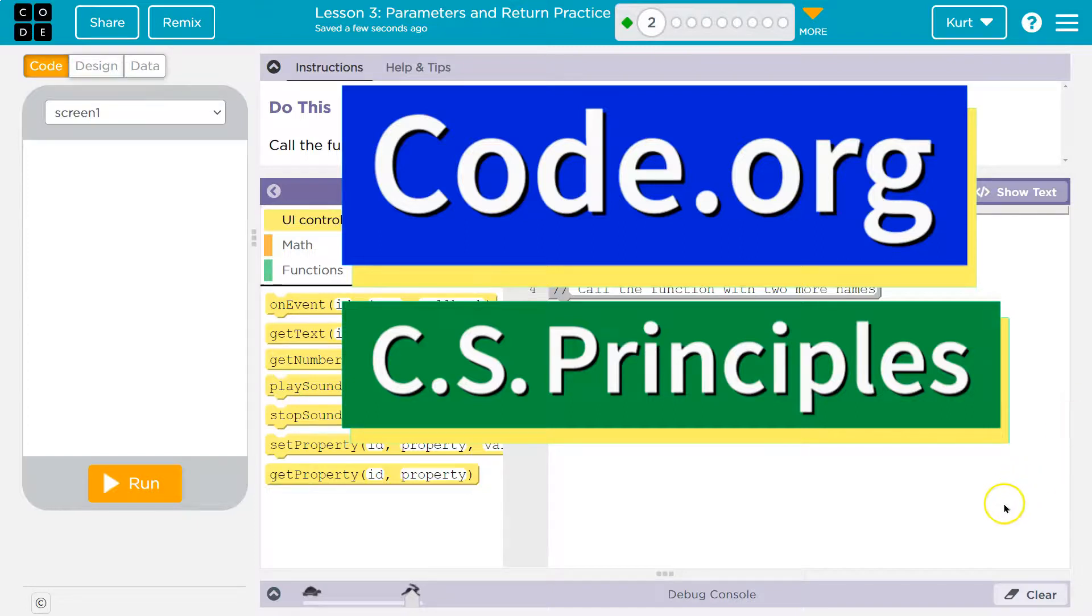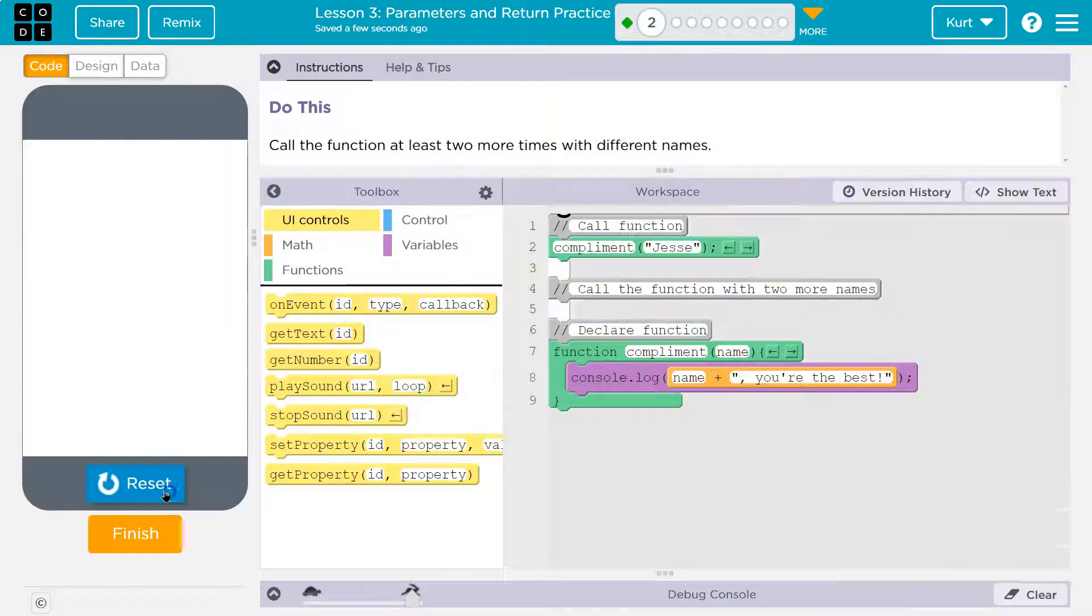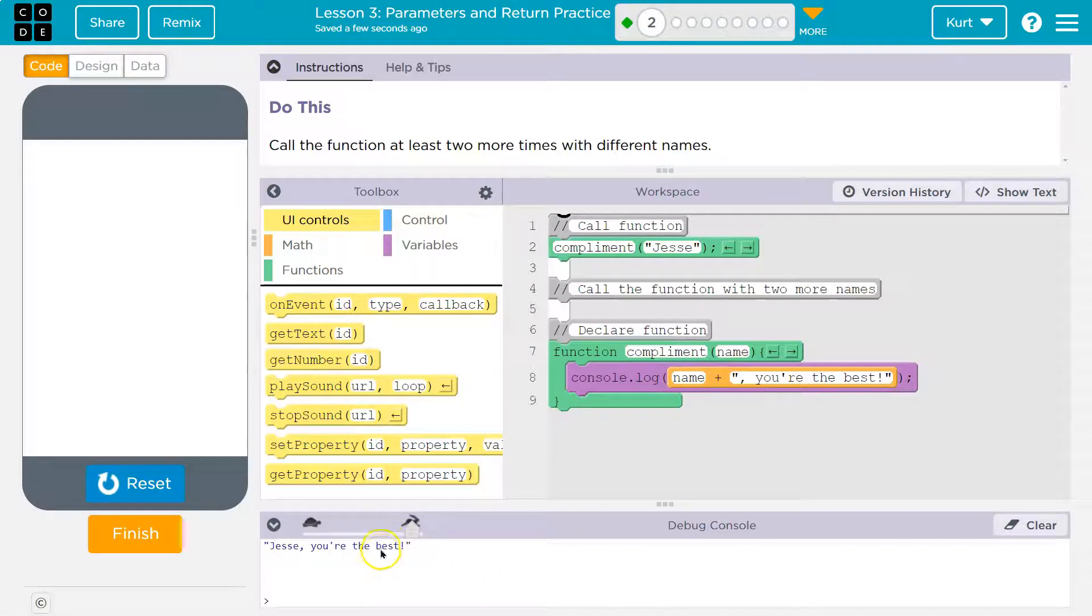This is code.org. Let's see what we're doing. I'm going to hit run just to see what code we got. Oh, okay. So our console pops up. Jesse, you're the best. All right.